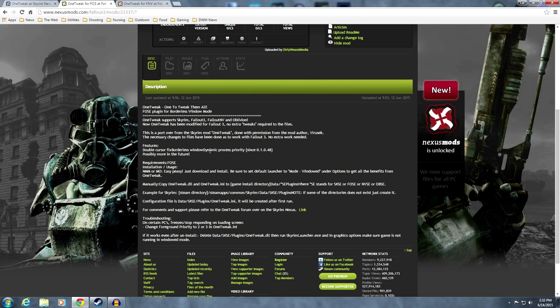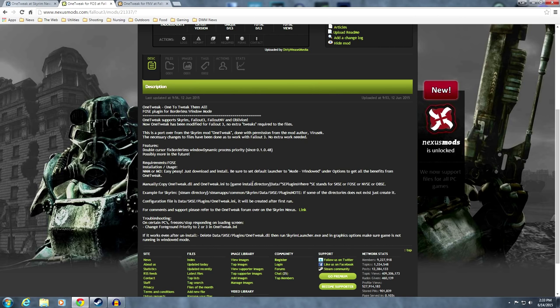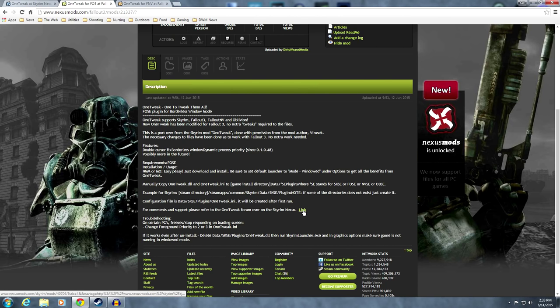The double cursor fix, borderless windows, dynamic process priority. Those are the features, possibly more in the future. Requirements: FOSE. Installation: Nexus Mod Manager, Mod Organizer, Easy Peasy. Just download and install. Be sure to set the launcher to windowed mode. We've done that, as you've previously seen, to get all the benefits from OneTweak. If you want to ask questions of Virusek, you can go over to the link that goes to the Skyrim Nexus post page.